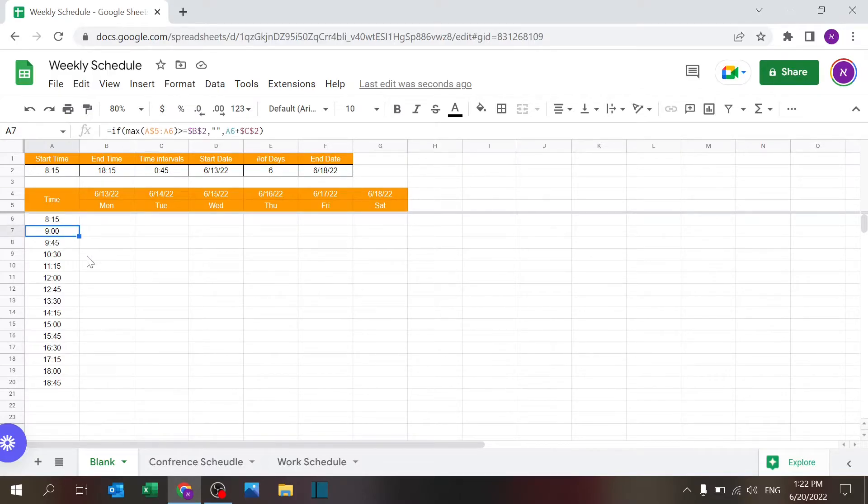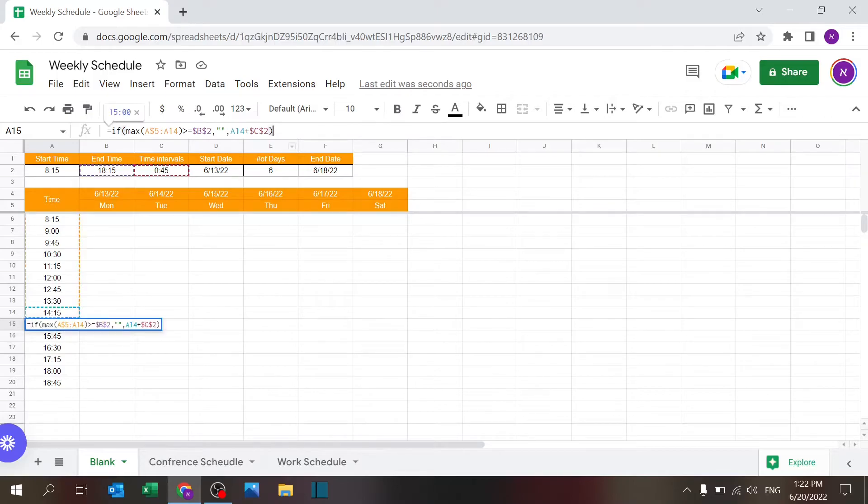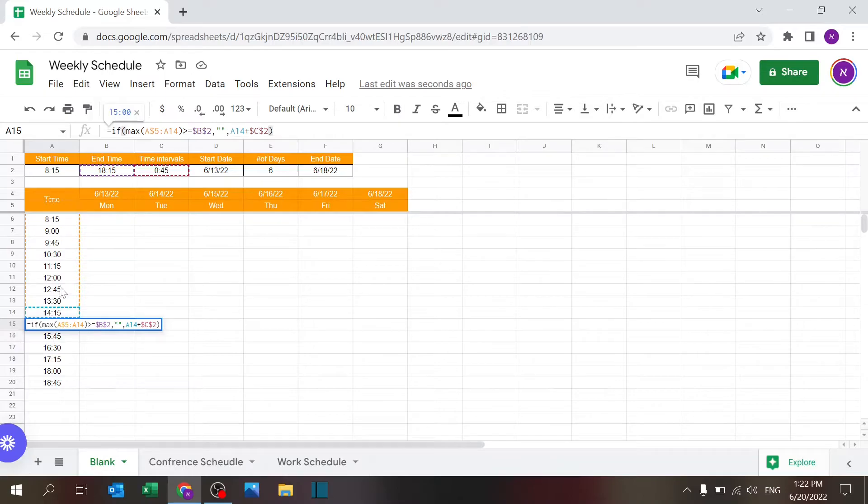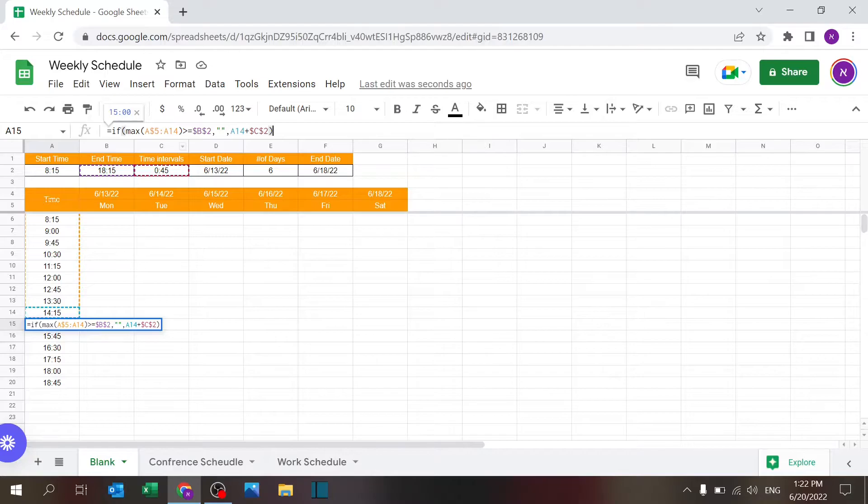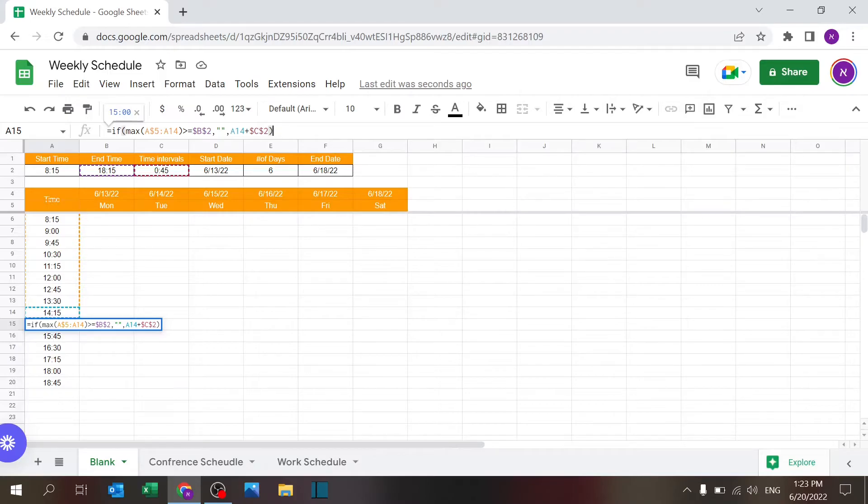Then I have a formula, and I'll use a different row. Basically, I'm checking if the maximum value from the first row, which is row five, through one row above wherever I'm standing, if that is greater than or equal to the end time, then just leave a blank cell. Otherwise,